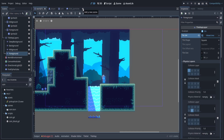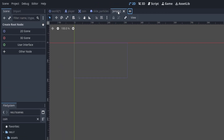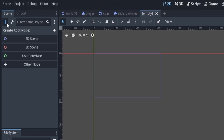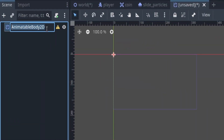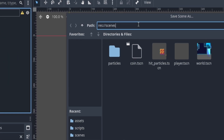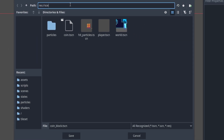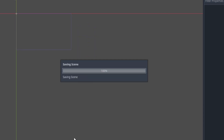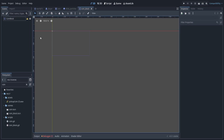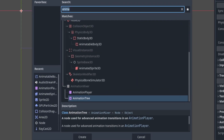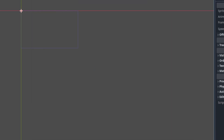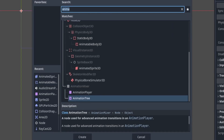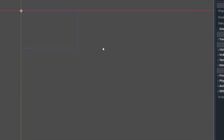First thing we want to do is create a new scene. We're going to go ahead and add a node, and that node is going to be an AnimatedBody2D. We're going to give it the name coin block, and we want to save that into our scenes folder. Once we've done that, we can go ahead and add two more nodes: the first being an AnimatedSprite2D, and the second being a CollisionShape2D.